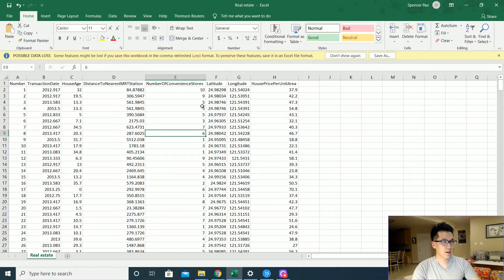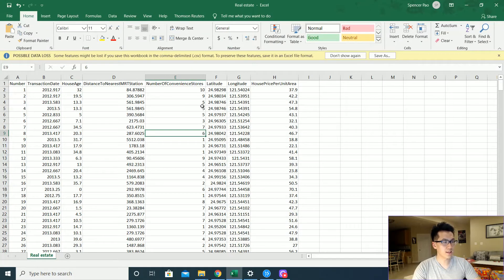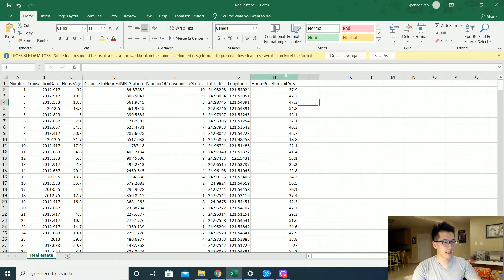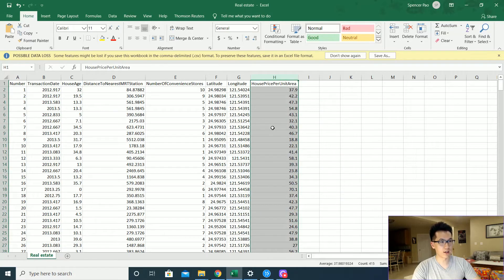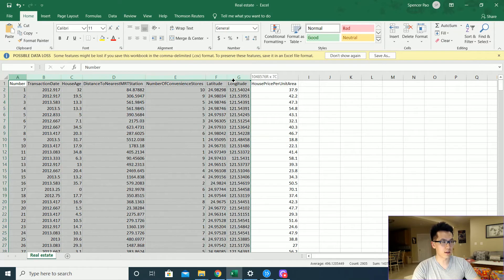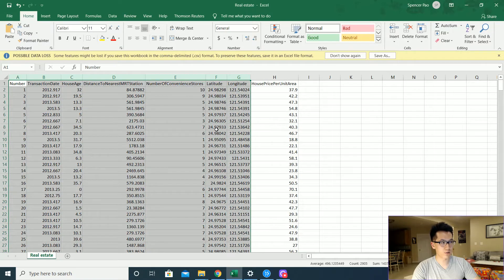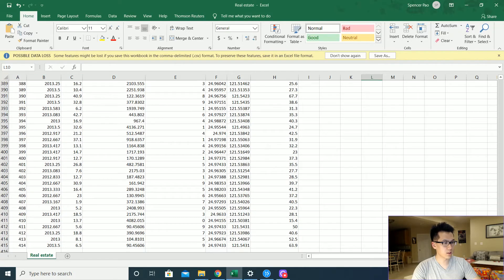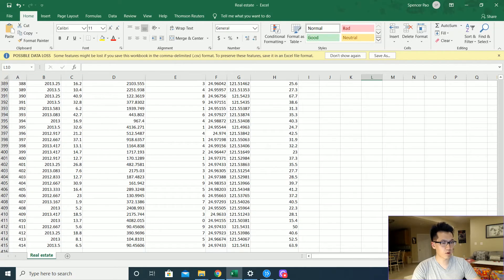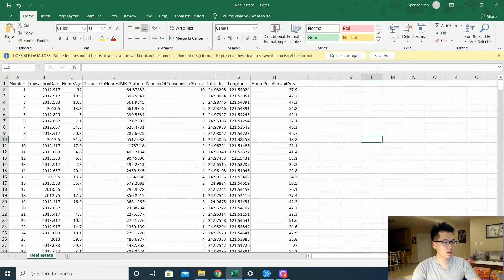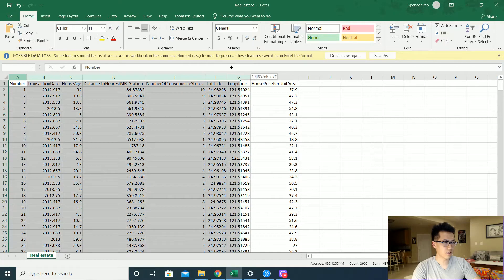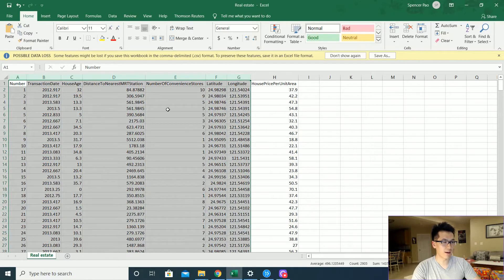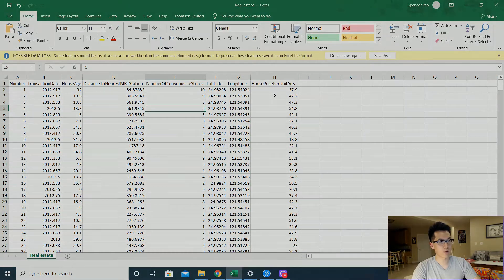Today I'm going to be using the real estate dataset from Kaggle. The primary purpose is to predict the house price per unit area given all of these independent variables here. A quick overview: there's approximately 400 observations and there are eight independent variables that I'll be using.